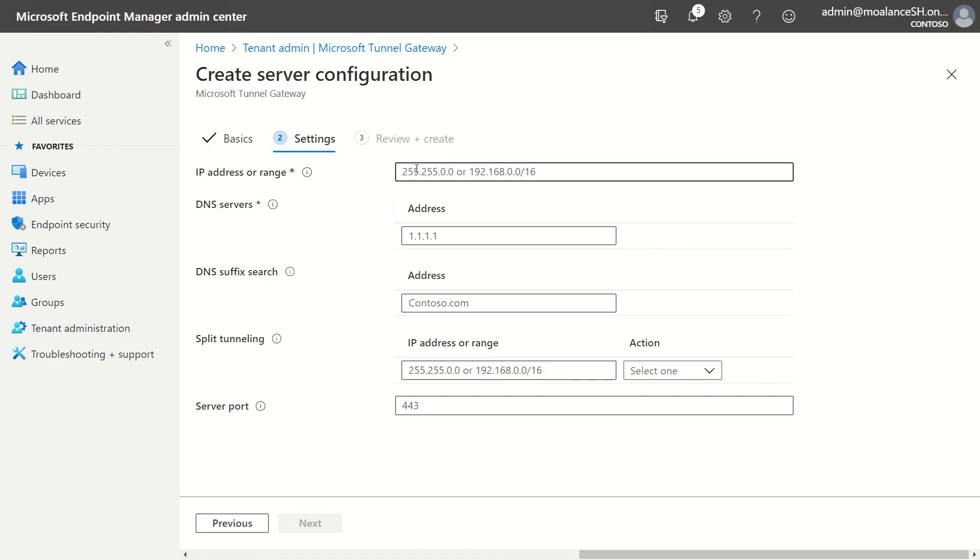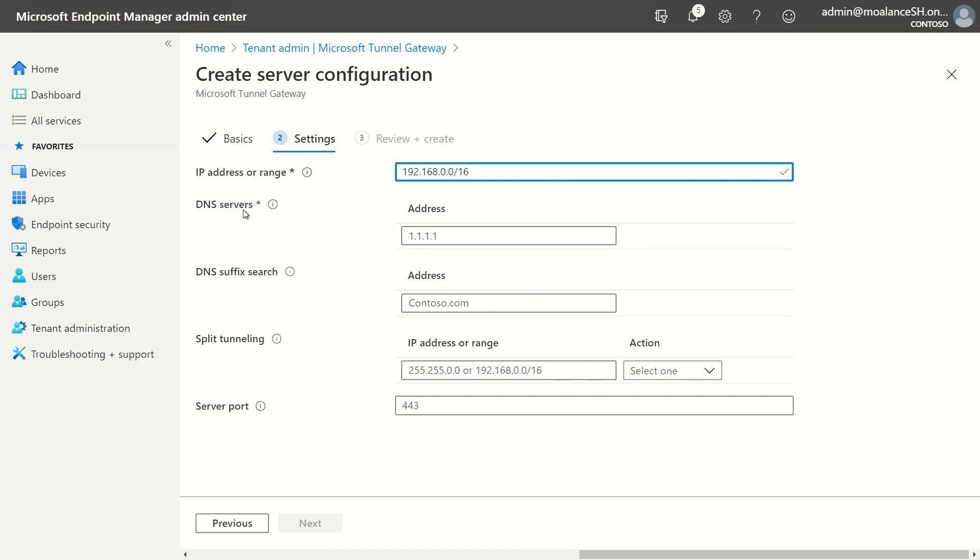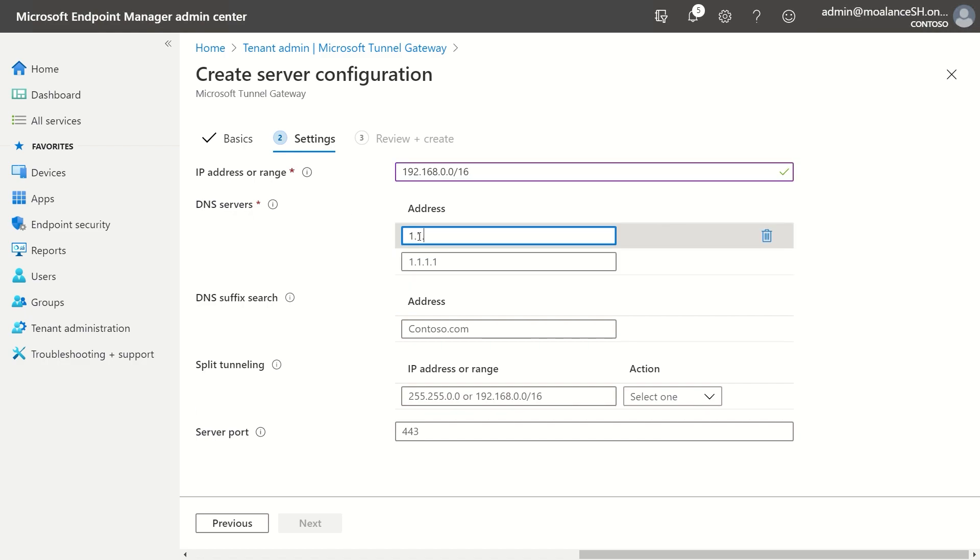And then the IP address range is what IP addresses will get associated with clients as they connect to your tunnel gateway server. And so I'm just going to put 192.168.0.0 and then create the subnet. And then with DNS servers, I'm just going to put in the DNS server that I want my clients to use as they connect to the tunnel gateway server.